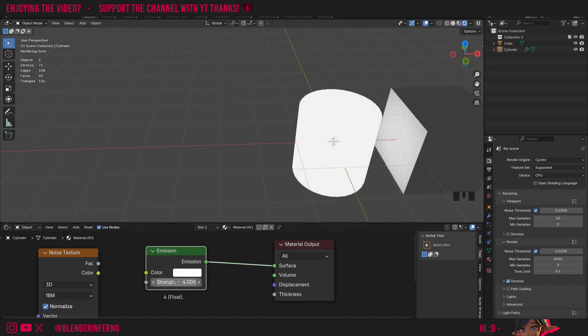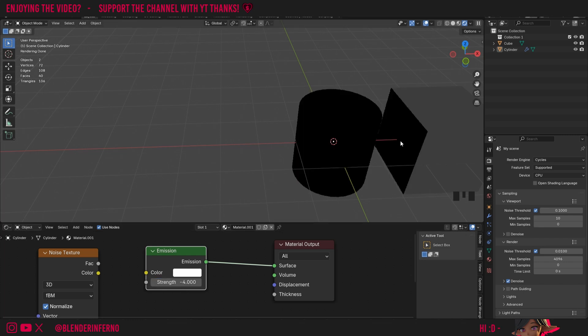I'll go back to material preview and unplug the color. Something else you can do is make things darker by turning the strength value to a negative number. If I change it to minus 4, you can see it's made the face of the cube darker. This can be handy if you want to control lighting in certain areas, though it's not very realistic, so be careful — but it can be great for creating stylized results.